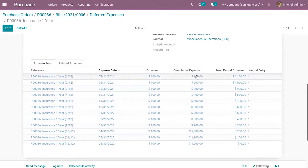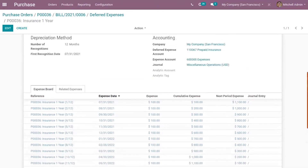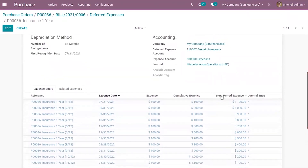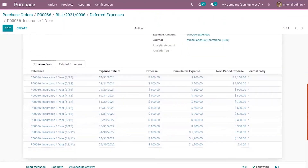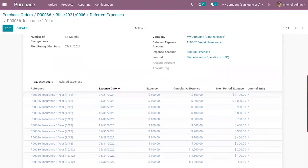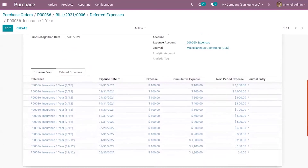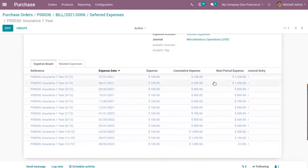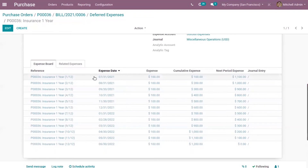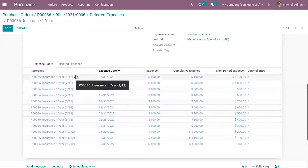You can also find the cumulative expense — for the first month we have $100, then $200, and so on as the amount increases. You can also find the next period expense. These entries are created in draft state and will be posted automatically on the accounting date, which is the recognition date. You can see the expense date shown here, and on those dates the entries will be posted automatically.